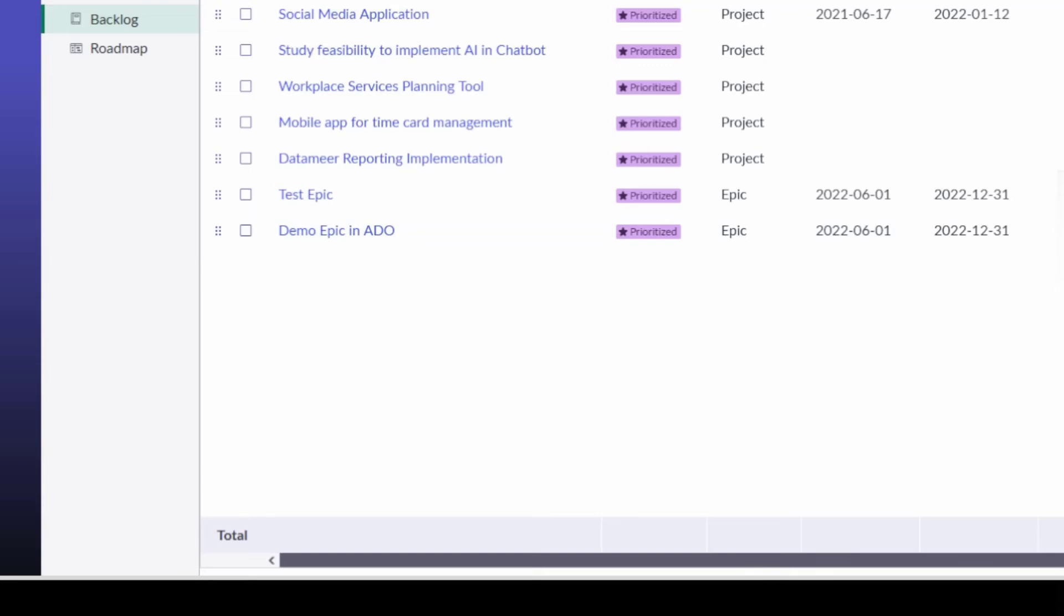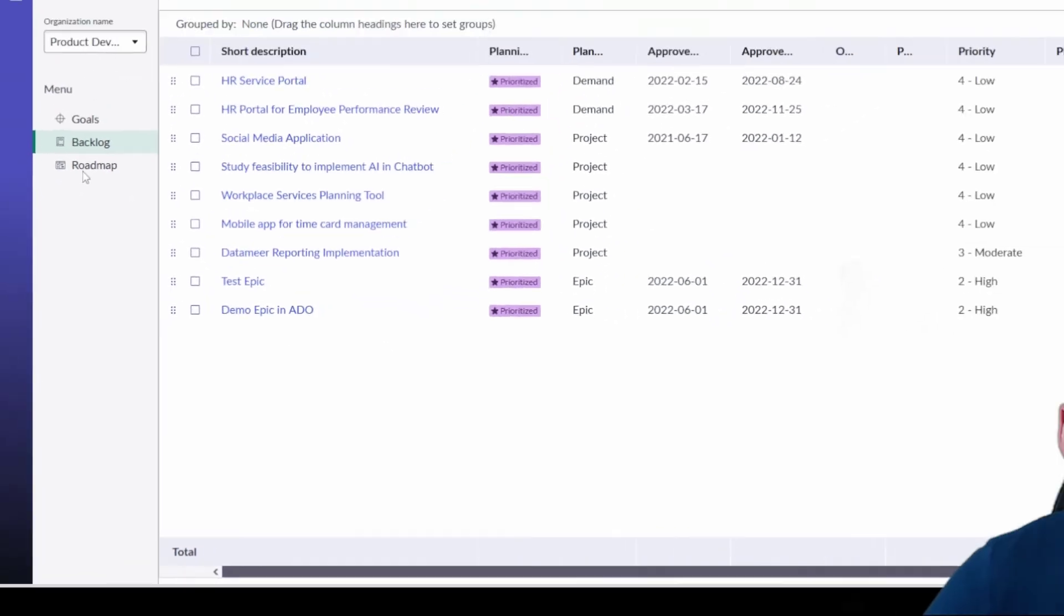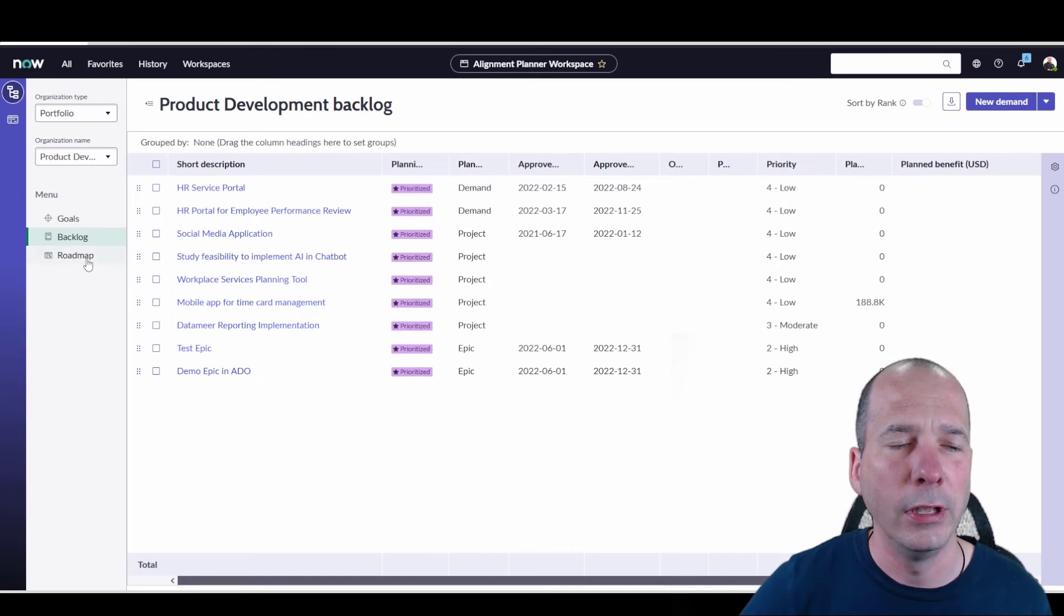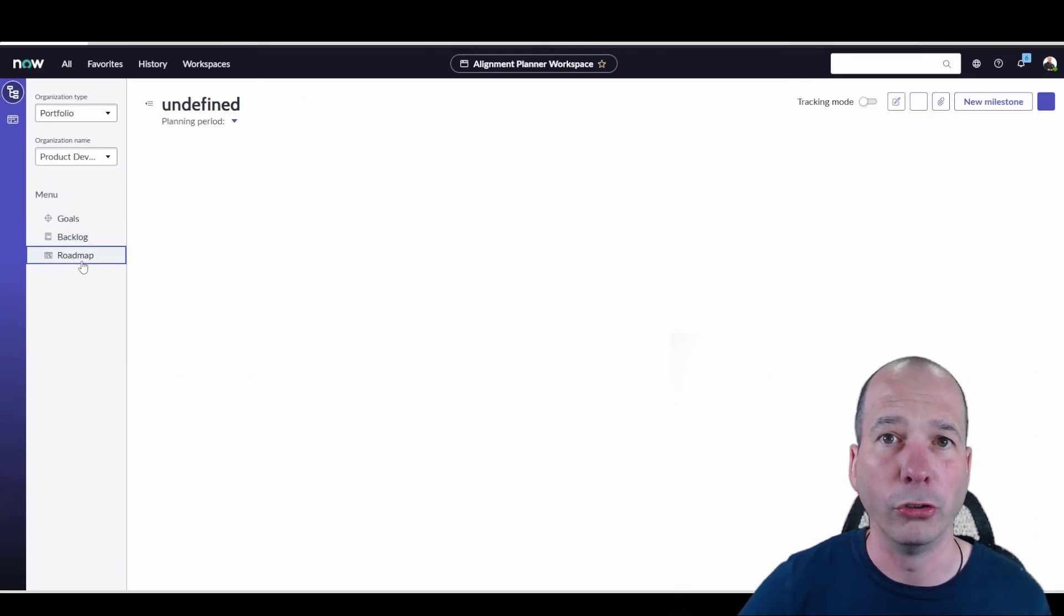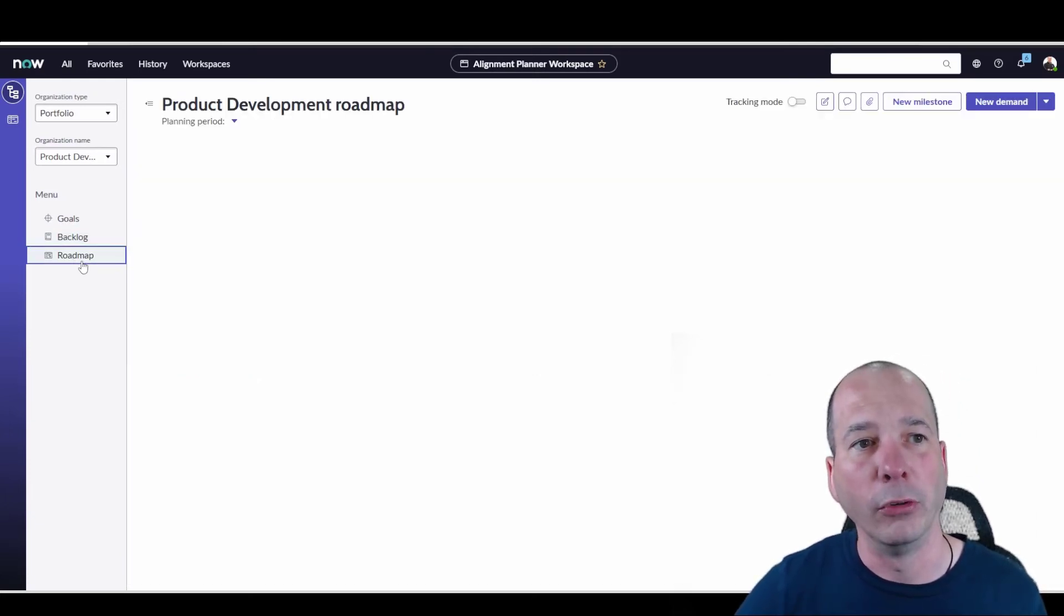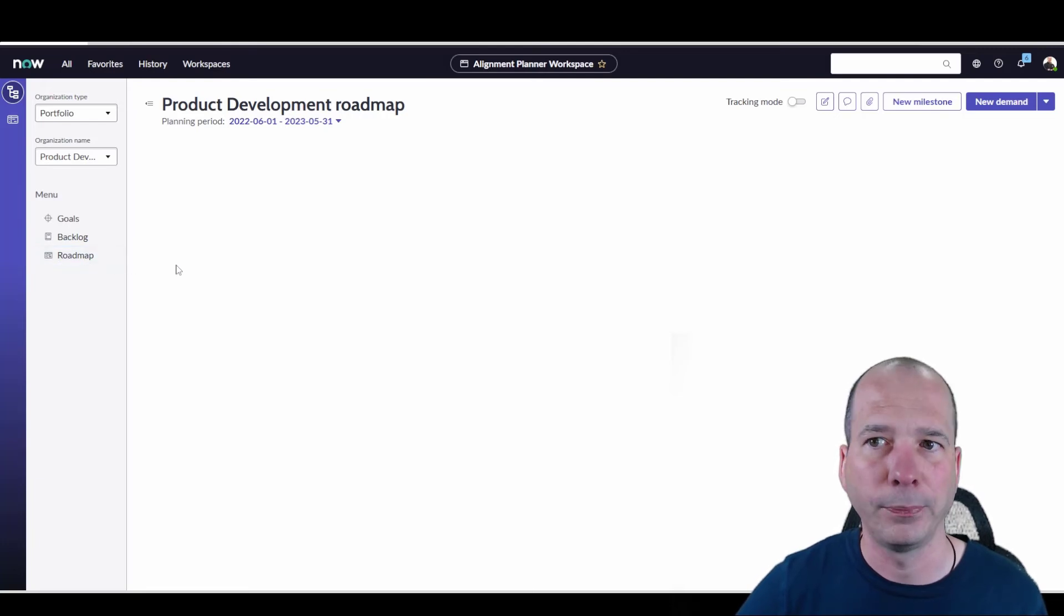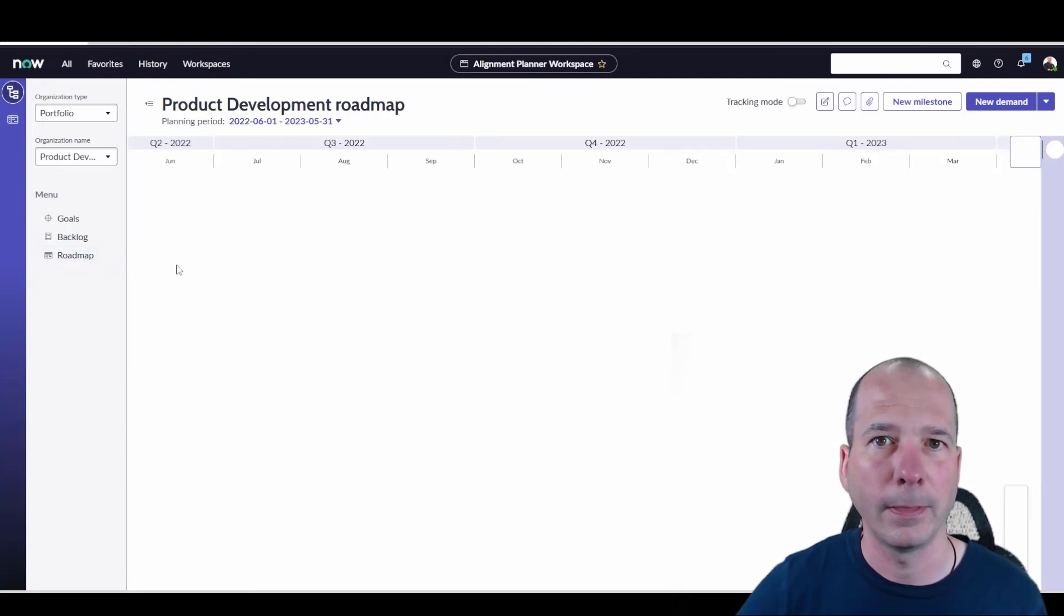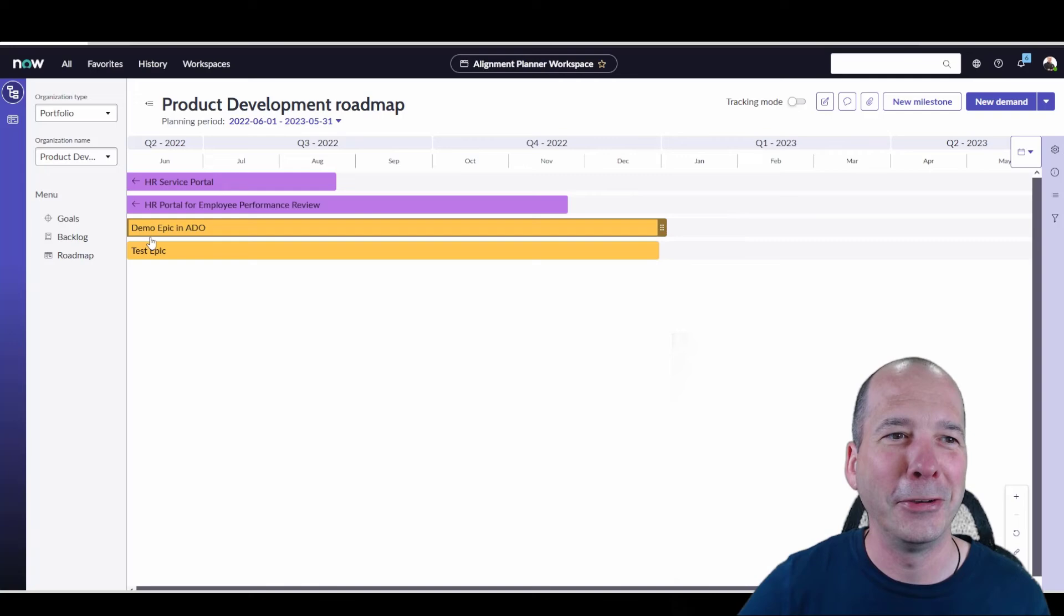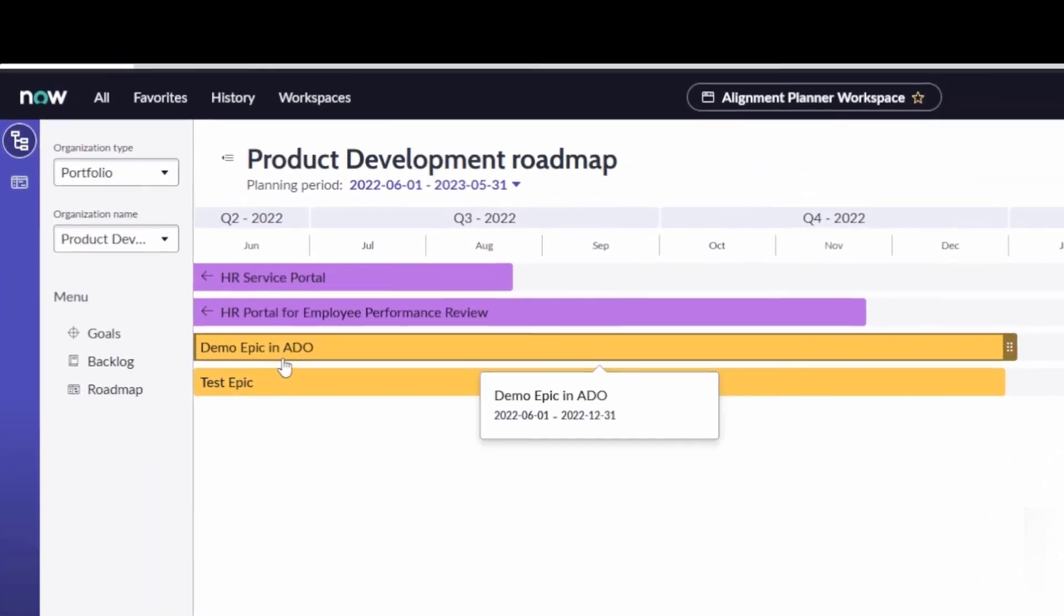If I go to my roadmap now, we should actually see the demo epic in ADO showing on the roadmap. We'll just give that a chance to pull up here real quick. That's my dog. And there's the demo epic in ADO.